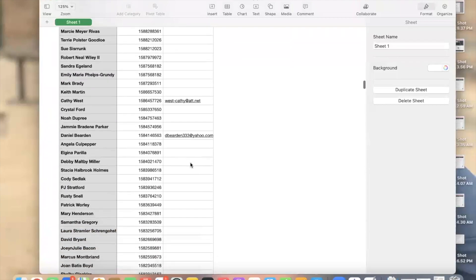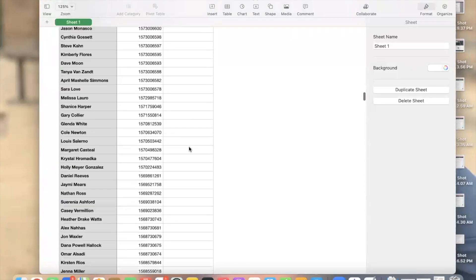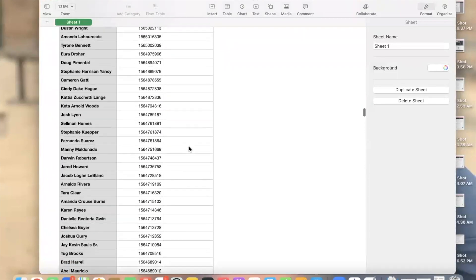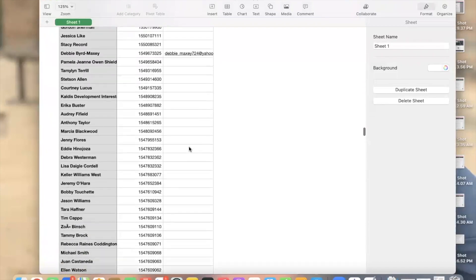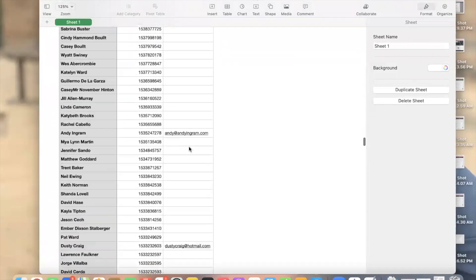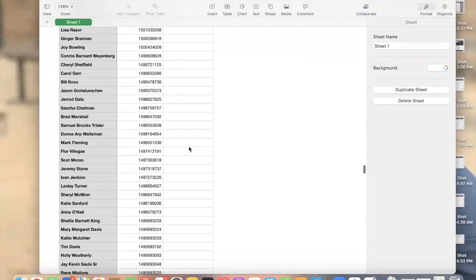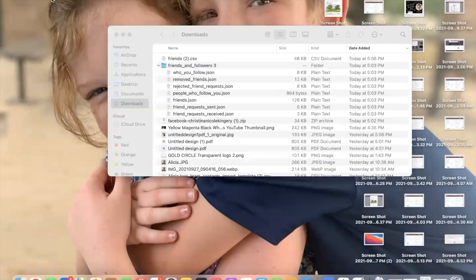So not everybody shares their information. When you scroll down, you will start to see some emails. Sometimes I think some phone numbers. There's not a whole bunch, but there is some in here. So this is the way that you can get that information.